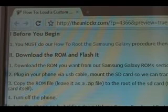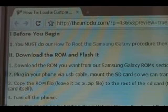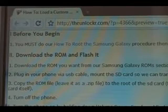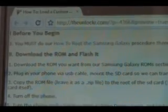Okay, before you begin, you need to do our how to root the Samsung Galaxy procedure. We have a link right there in case you haven't done it. Once you've done that, you can come back to this one and we can continue.